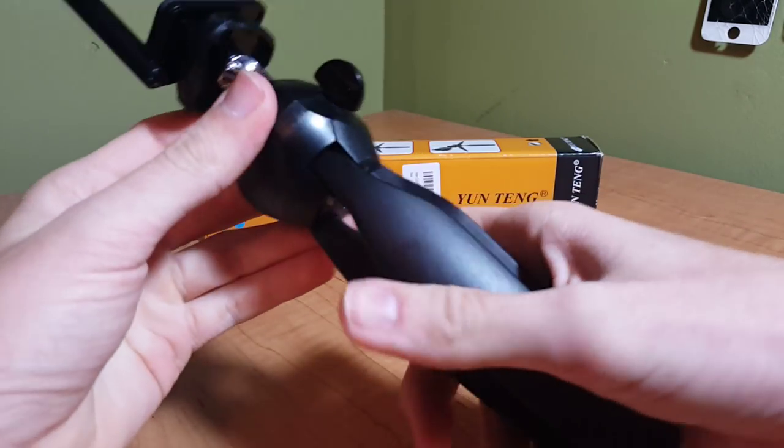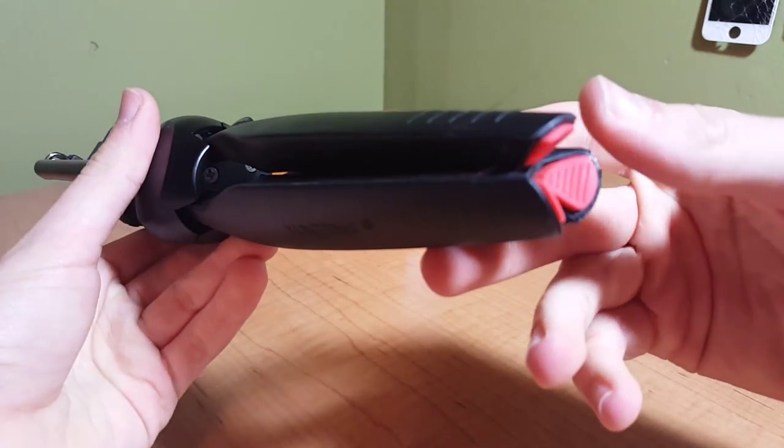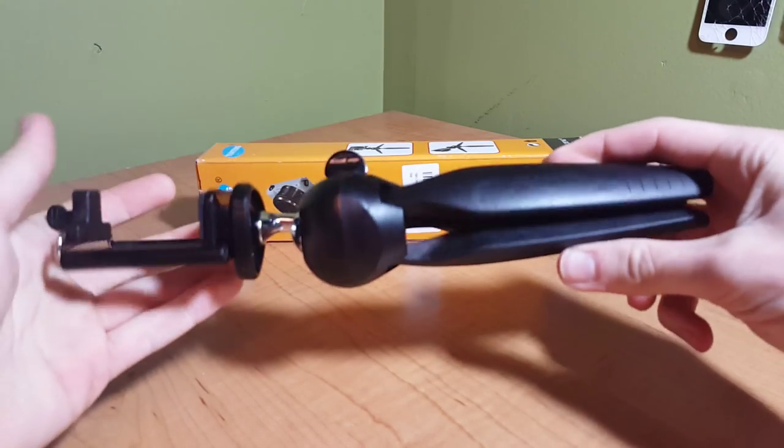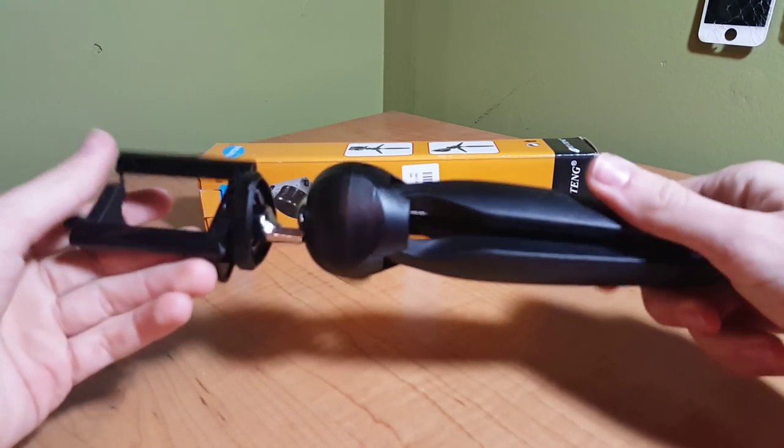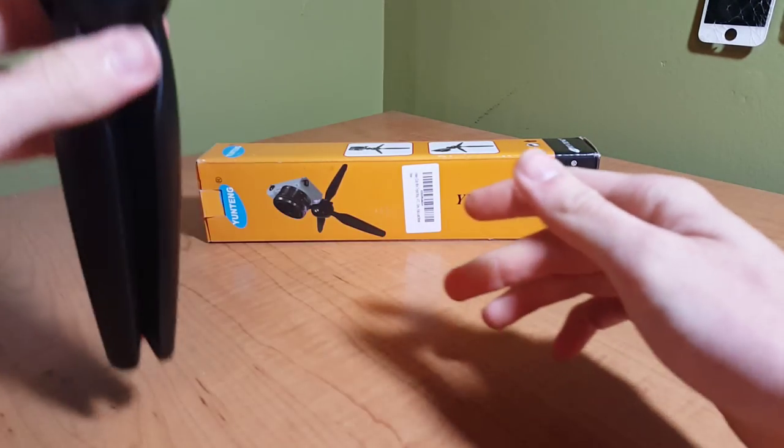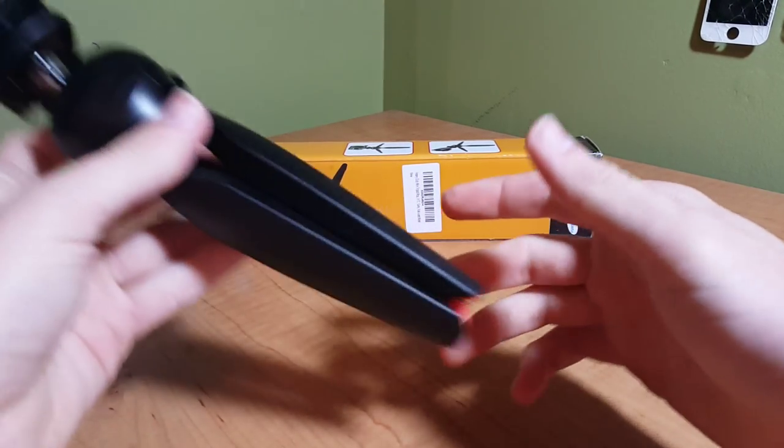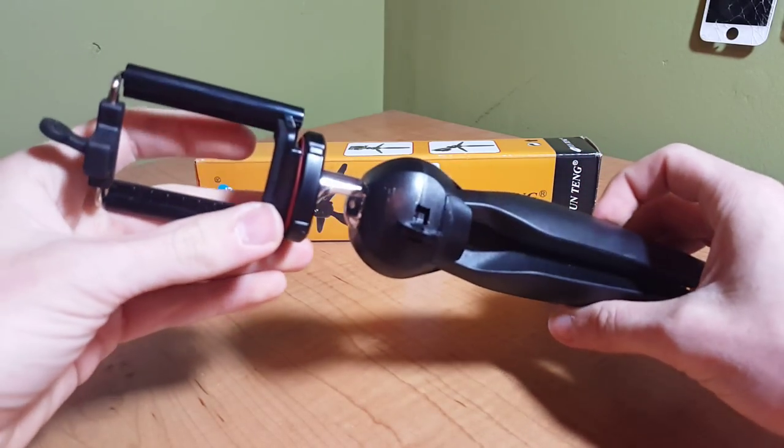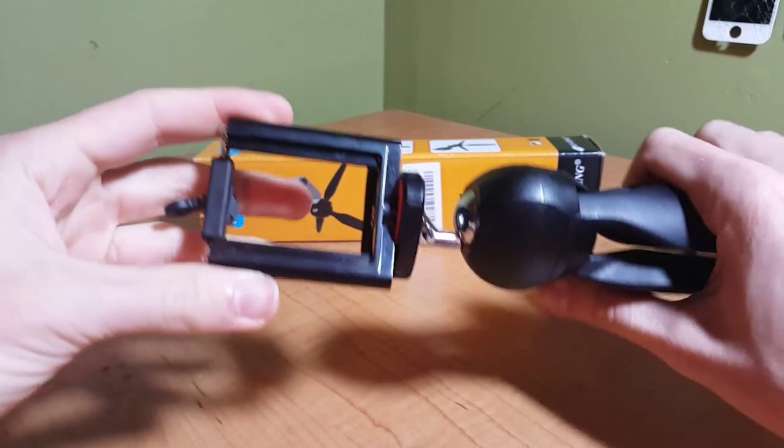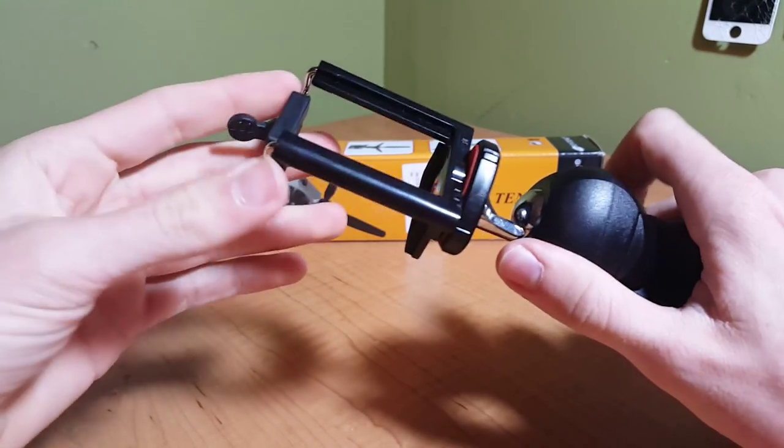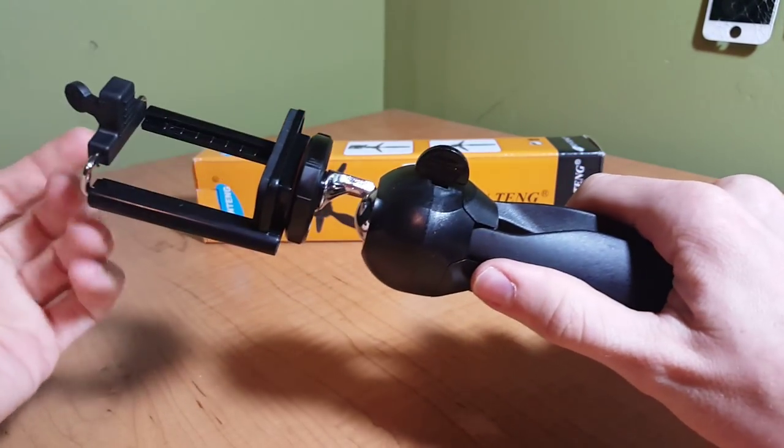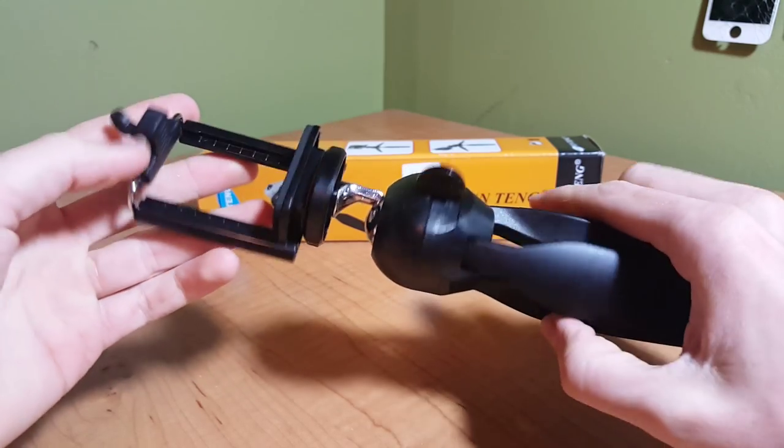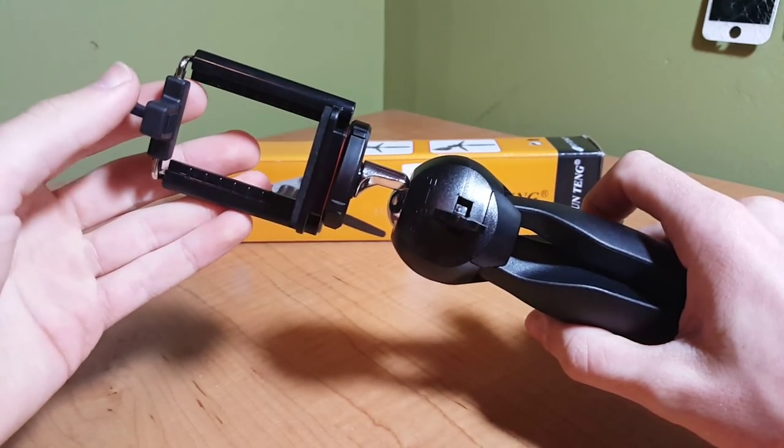But when you're done it clicks back into this little shape right here where you can easily fit it into a bag pocket or set it sideways in a suitcase. Overall, the build quality is pretty top notch for a product so cheap.